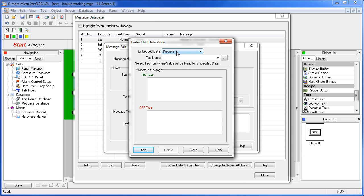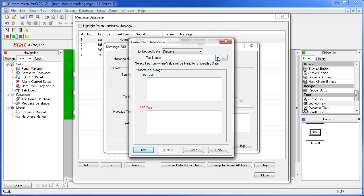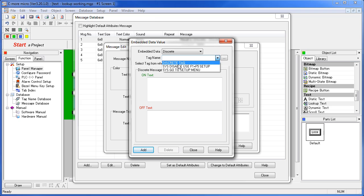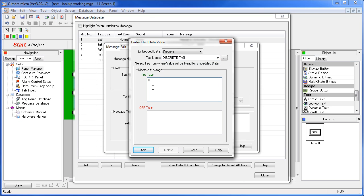You pick the data format - is it discrete, numeric or string - we'll pick discrete. You pick the tag you want to use to control this - we'll use this discrete tag that we set up - and you put in the text that you want to use for the tag - both the ON state and the OFF state.